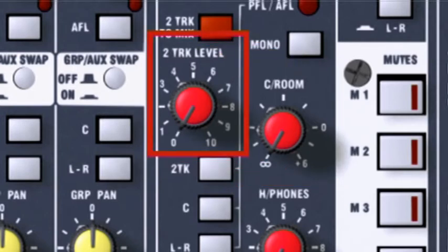If you want to play music to the auditorium before the live show, plug your stereo music source into the two-track tape returns.